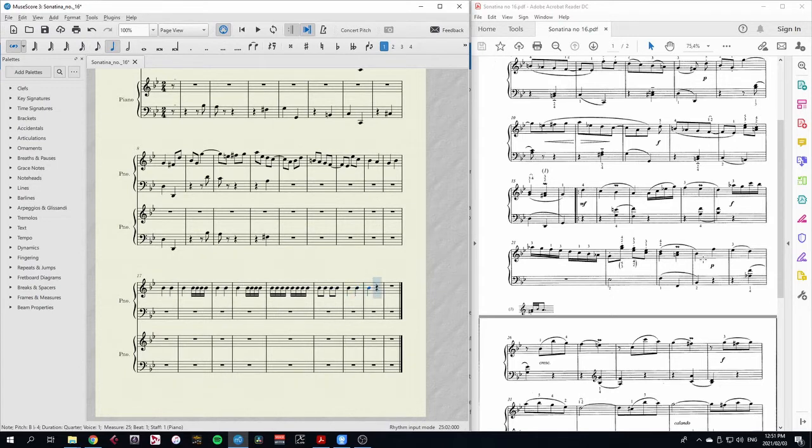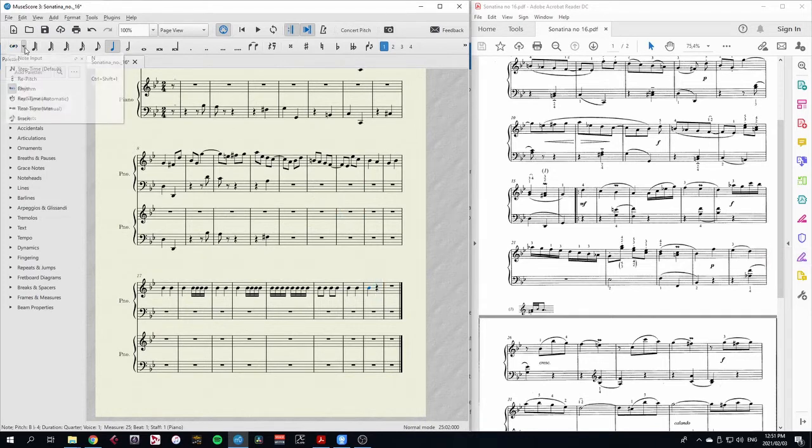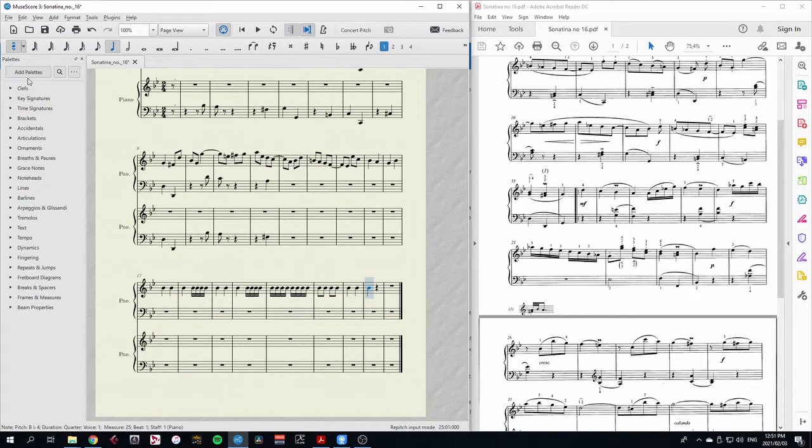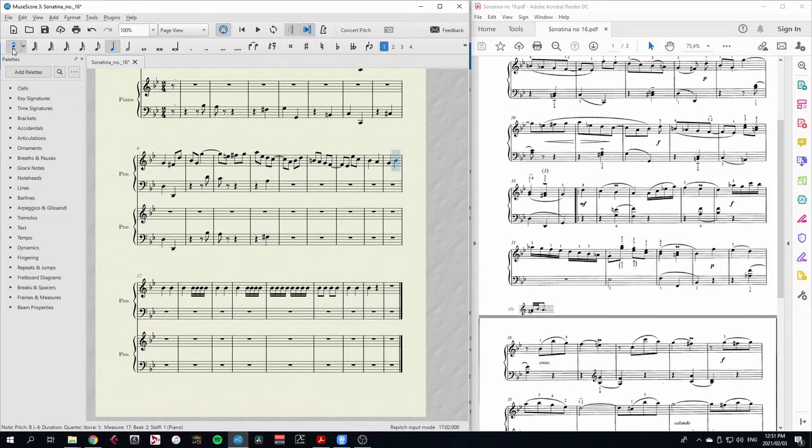That's the rhythm put in really quickly. Now we need to change our input again, this time to re-pitch. And so now I'll go back to that point. Enter re-pitch mode. And now press the letters on the keyboard.